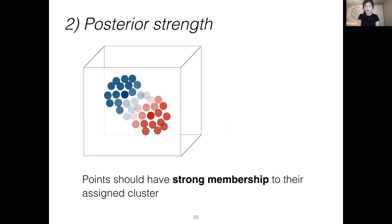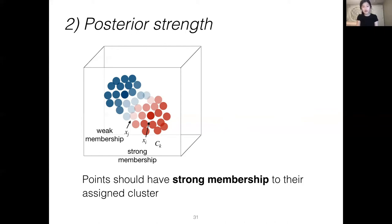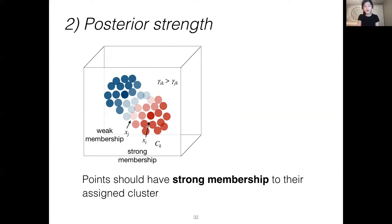The second component of the confidence measure is the posterior strength. Whereas the silhouette score uses only hard cluster assignments, we also want to capture the strength of membership of points to their assigned cluster. For example, x_i may be closer to the center of mass of its assigned cluster and have strong membership, whereas x_j, even though assigned to the same cluster, is more in no man's land and has weaker membership. Soft k-means, the clustering algorithm we use, produces a posterior for every point x_i with regard to C_k, indicating membership strength. The posterior ranges between 0 and 1.